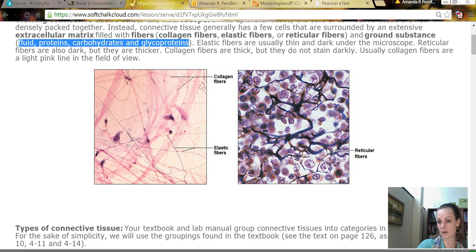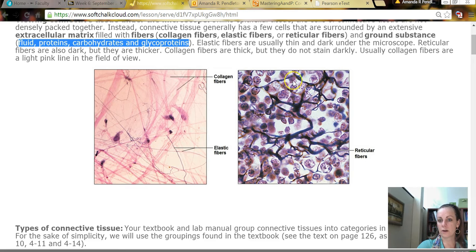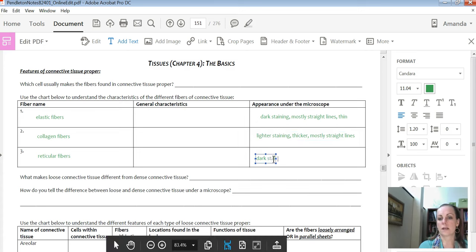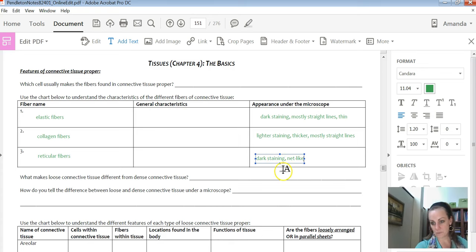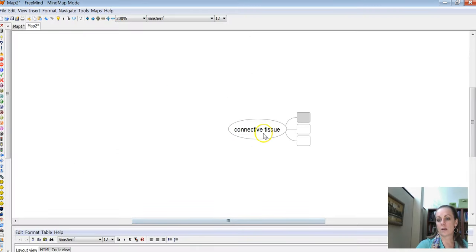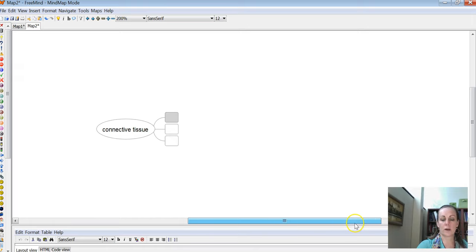The last type is reticular fibers. They're also dark staining, but they almost look like a net. All of the dark fiber looks a bit like a net. I'll let you fill in the chart, but I'm going to give it to you using the FreeMind software.